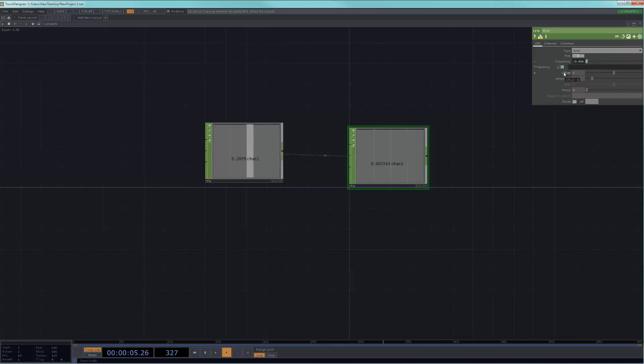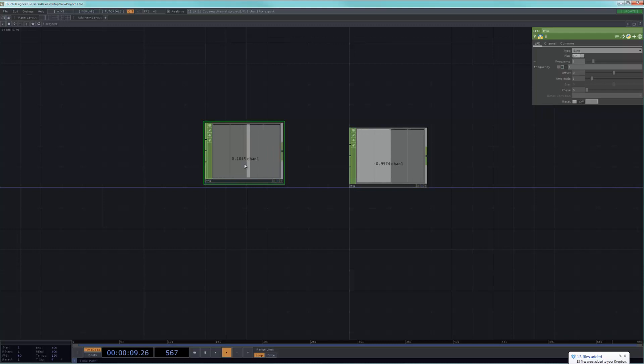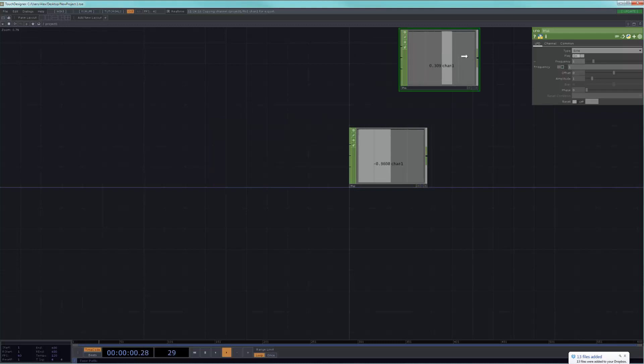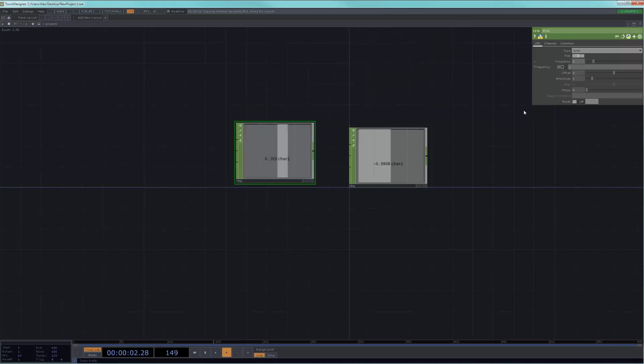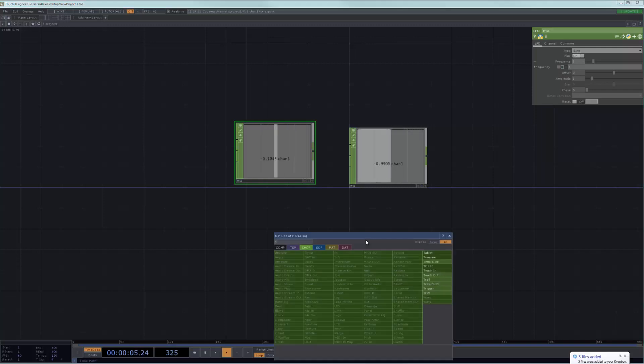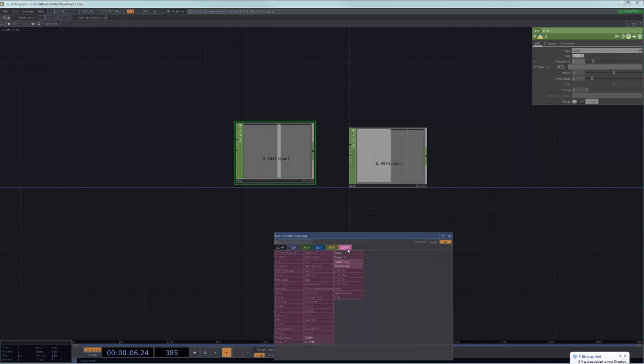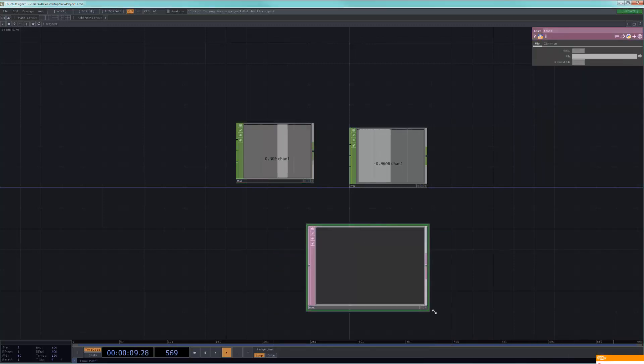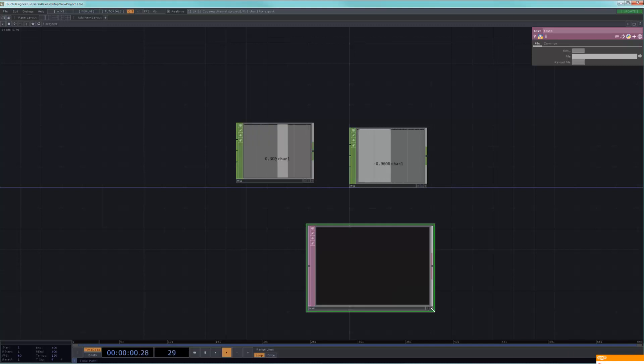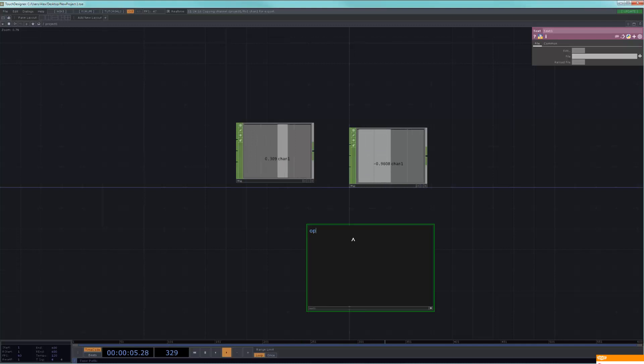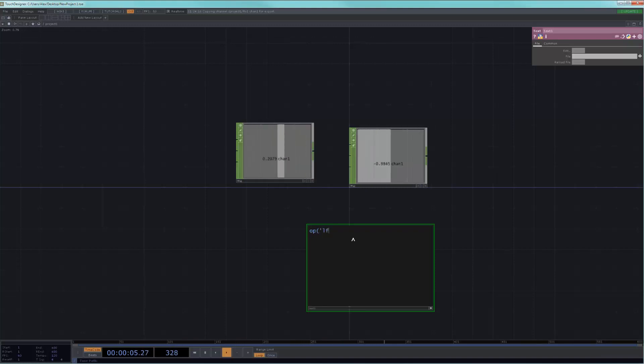What we want to do in this case is we just want to use a parameter, and the parameter we want to use is the frequency of LFO1. Just like we did last week, if I type in here how I connect to another operator, I always want to use op as the call for another operator. I'm just telling TouchDesigner I'm looking for this operator, and I want to find its name, and the name is LFO1. I want to put quotes around the name and close the parenthesis.